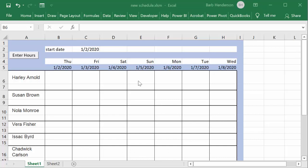So what we're going to do is I'll show you how it works. Let's click on this cell, that's going to be my active cell, and then I'm going to go enter hours.